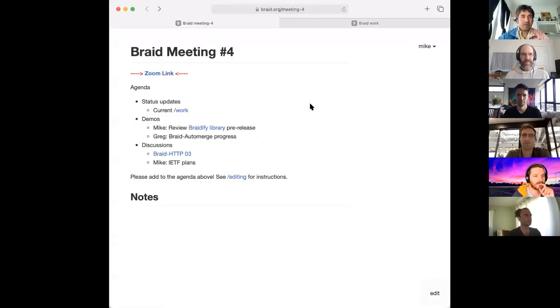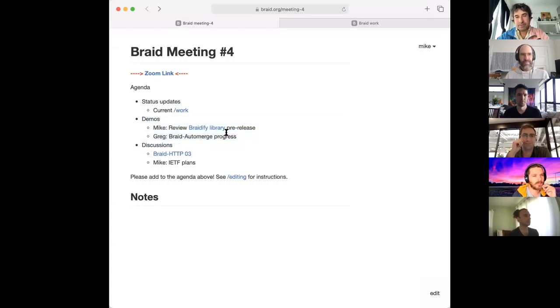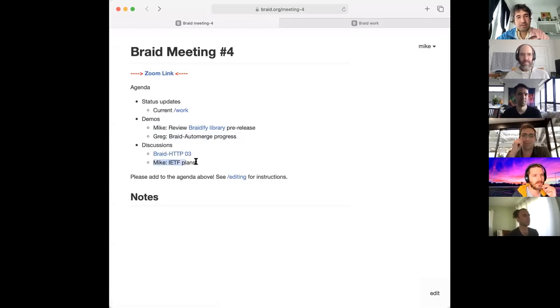Welcome to Braid meeting number four. Last Wednesday or Thursday, Sef led us through defining our work, so now we can go through status updates with all the stuff we know we're doing. As we're doing more stuff, we can update it here and get an overview of where our priorities are and how we're coordinating our efforts.